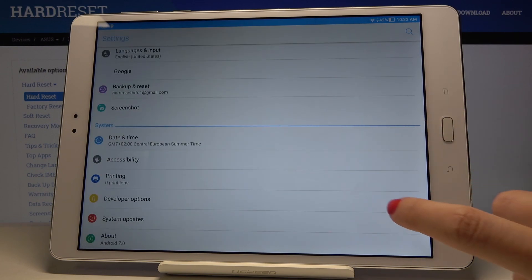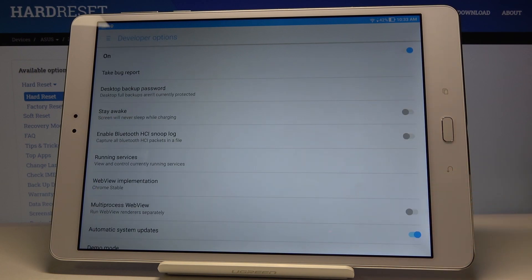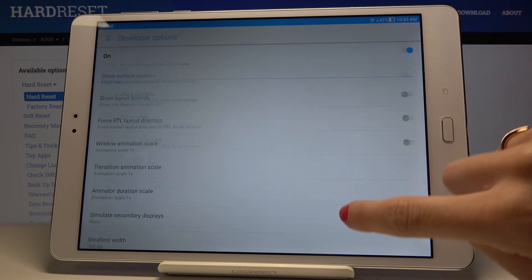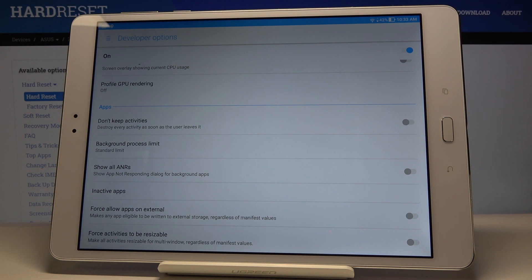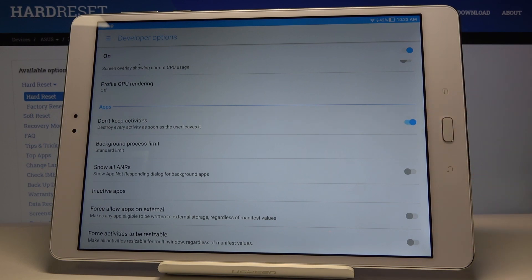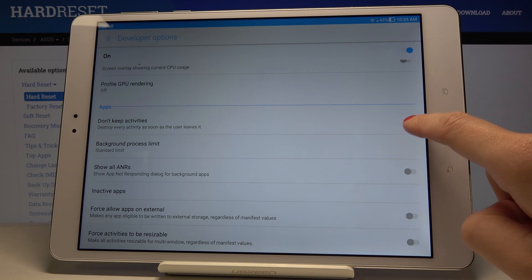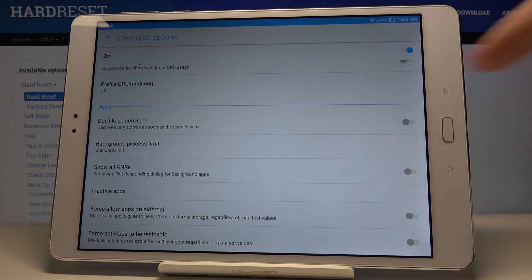Click on them to activate, and here you can use all the super features and options. Just scroll down and pick those you would like to apply. For example, if you would like to destroy every activity as soon as the user leaves it, click on Don't Keep Activities. Now it's active, and you can turn it off the same way.